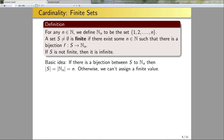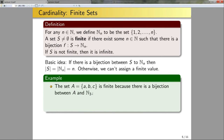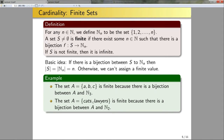For example, the set A = {a, b, c} is finite because there is a bijection between A and N_3: map a→1, b→2, c→3, and it's trivial to verify that's a bijection. Similarly, the set A = {cats, lawyers} is finite because there's a bijection between A and N_2: cats→1 and lawyers→2.